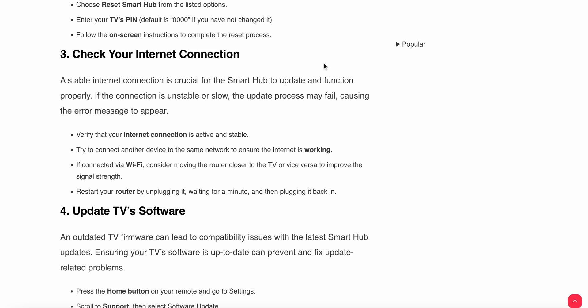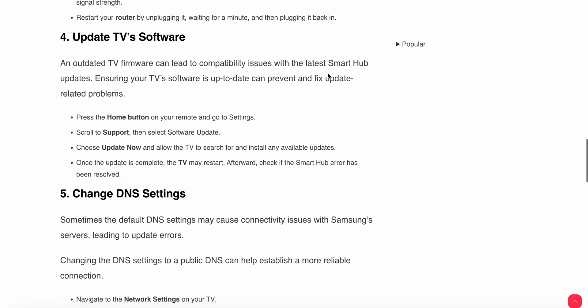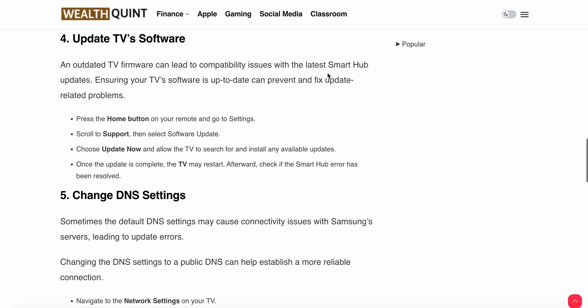Restart your router by unplugging it, waiting for a few minutes, and plugging it back in. The fourth step is update TV software. An outdated TV firmware can lead to compatibility issues with the latest Smart Hub, so ensuring your TV software is up to date can prevent and fix update-related problems.